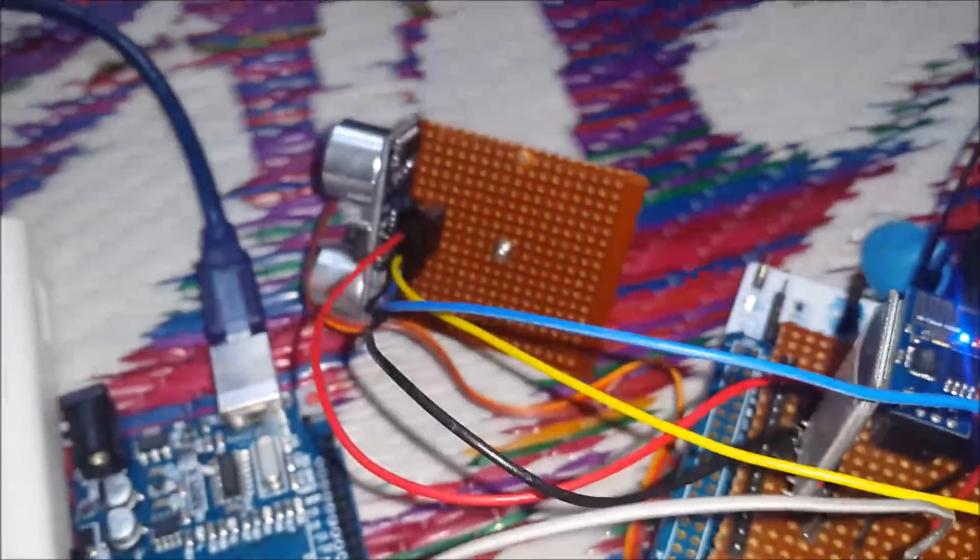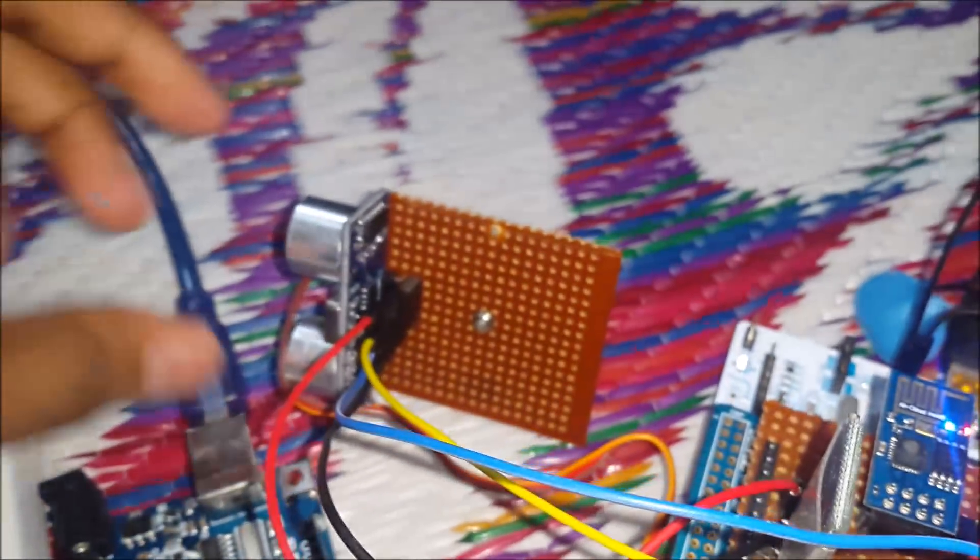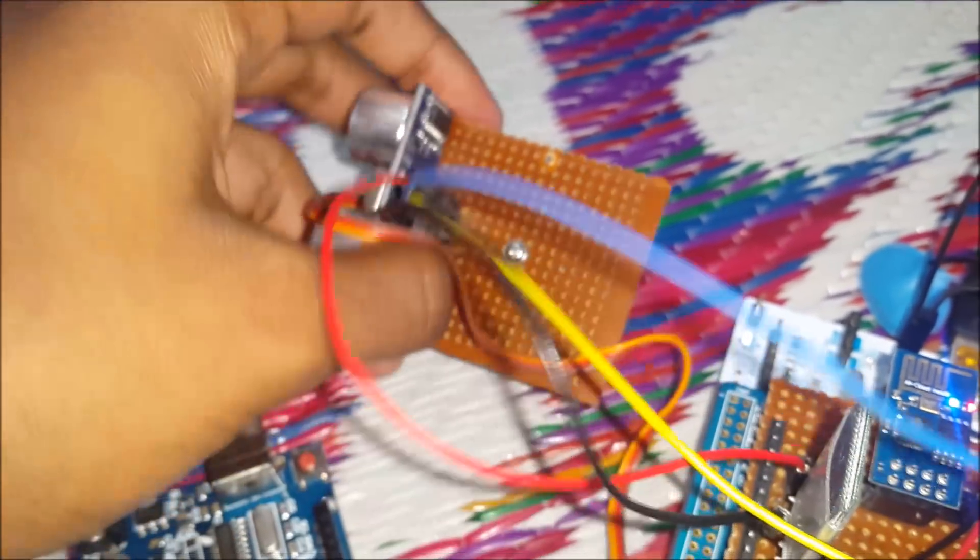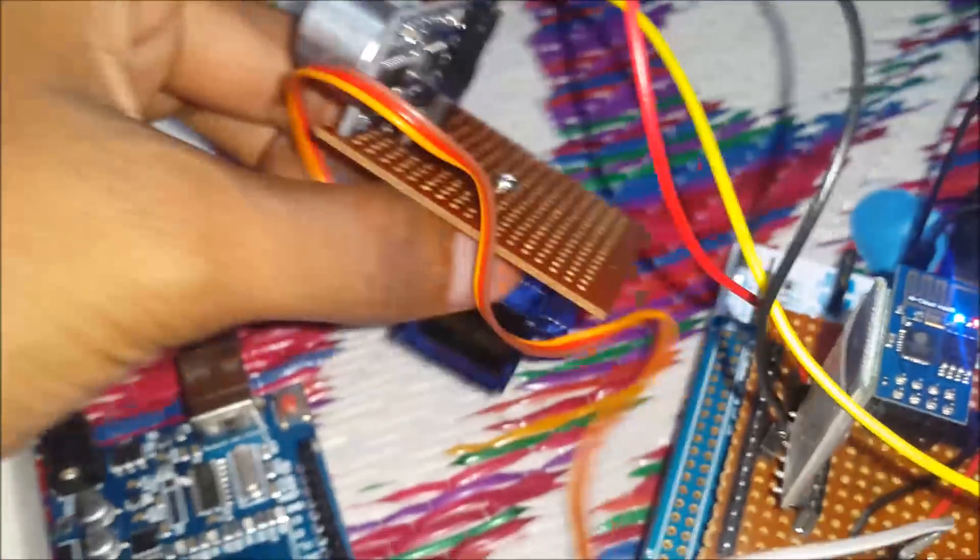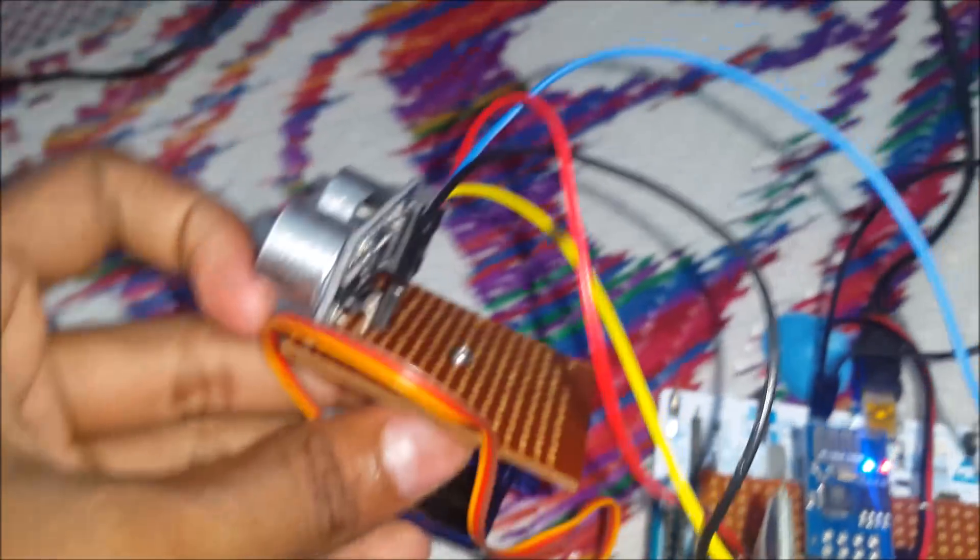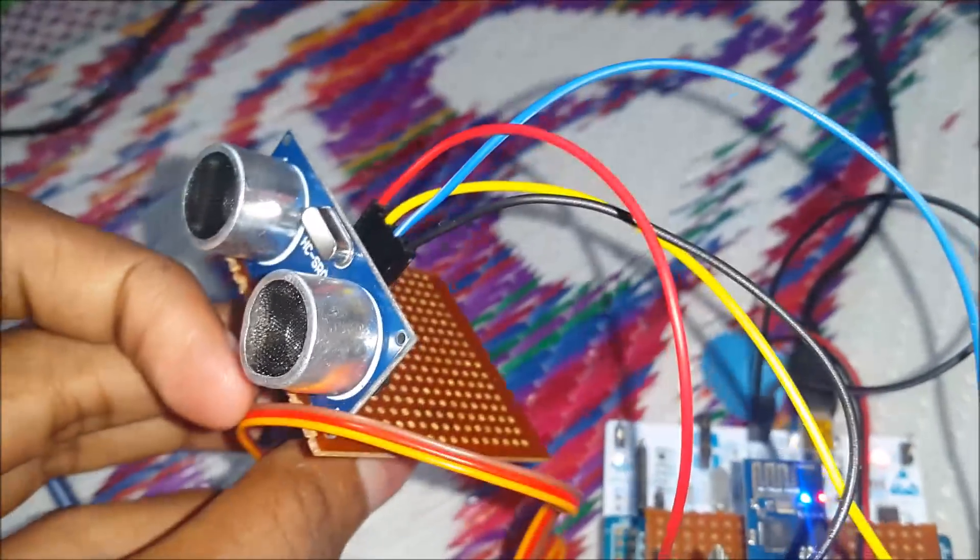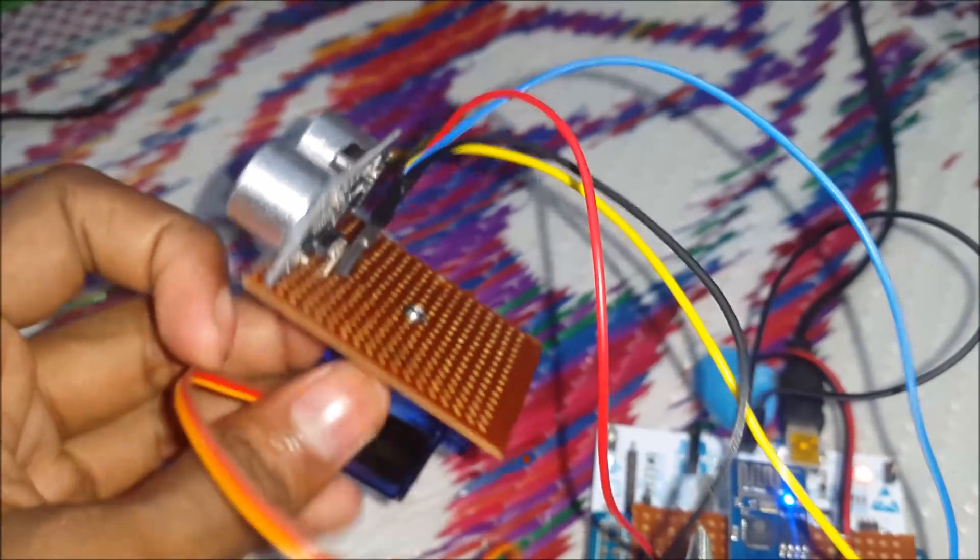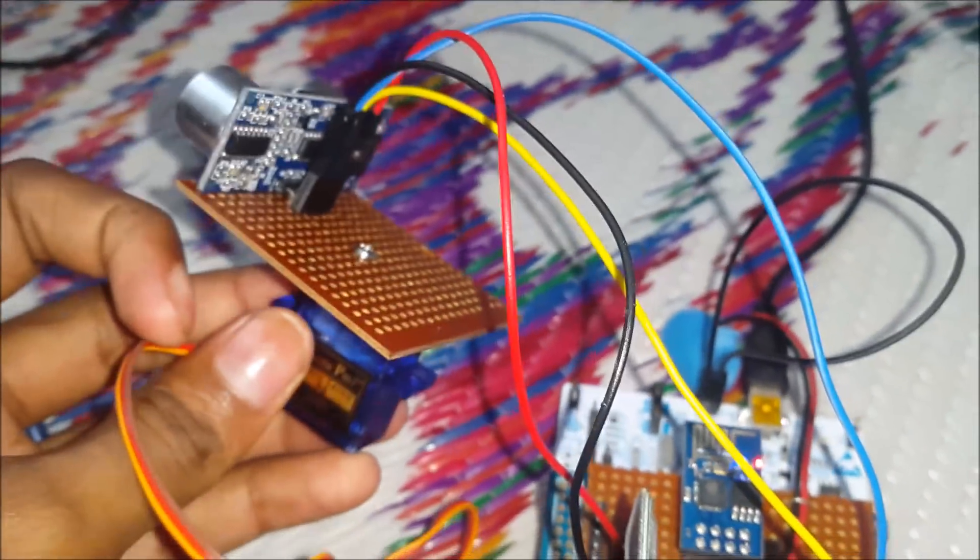This is the servo control and this is the servo motor with ultrasonic sensor on top. This setup will act as radar.